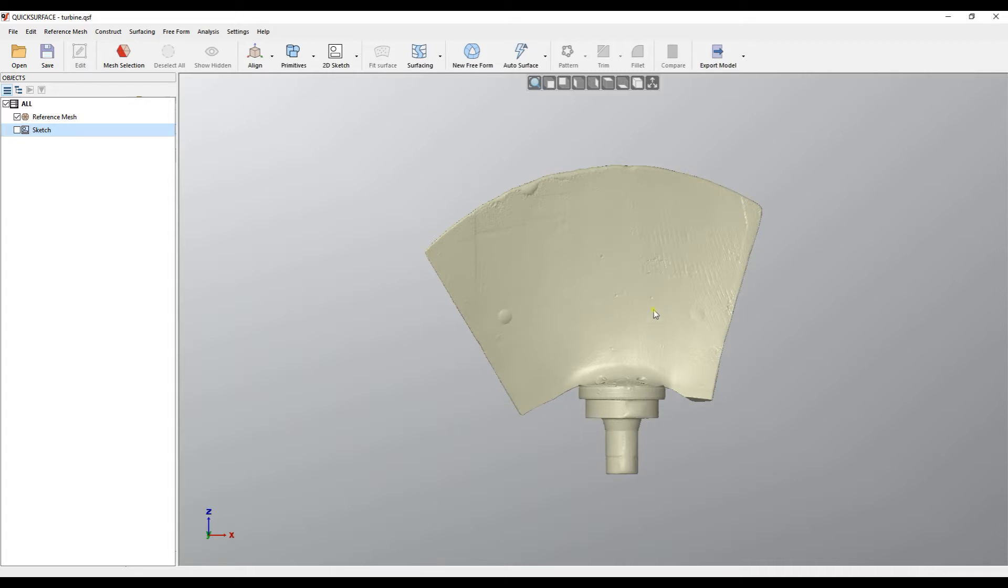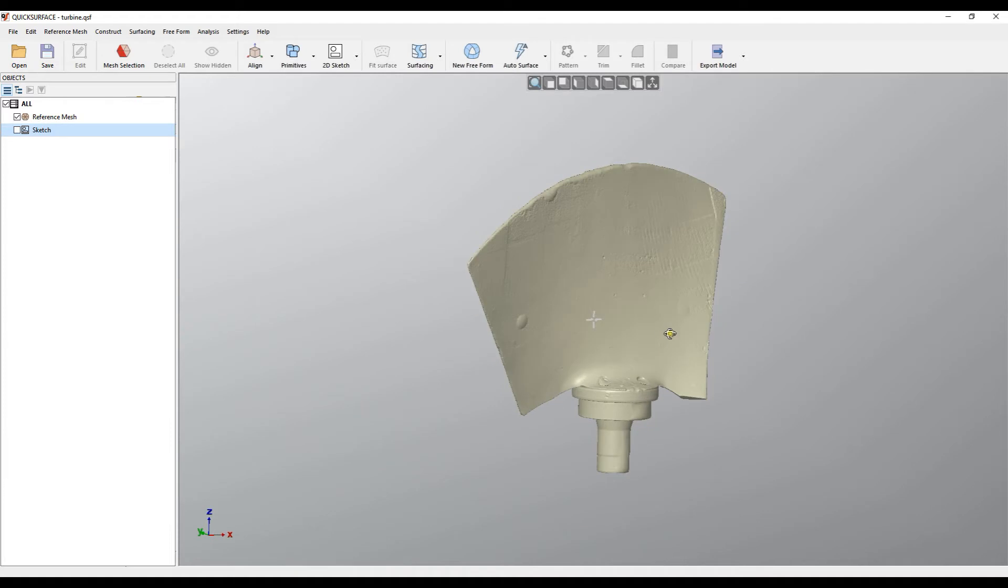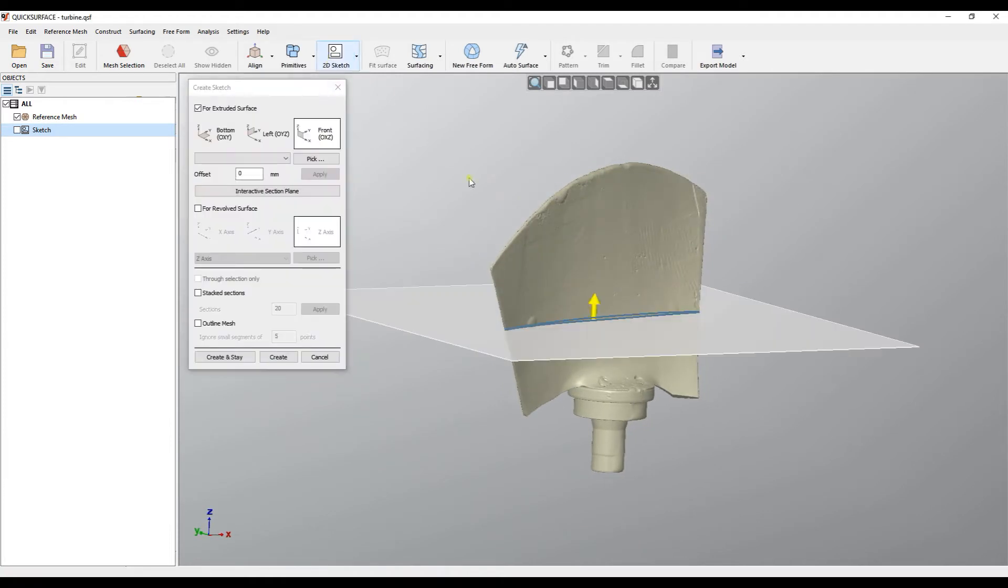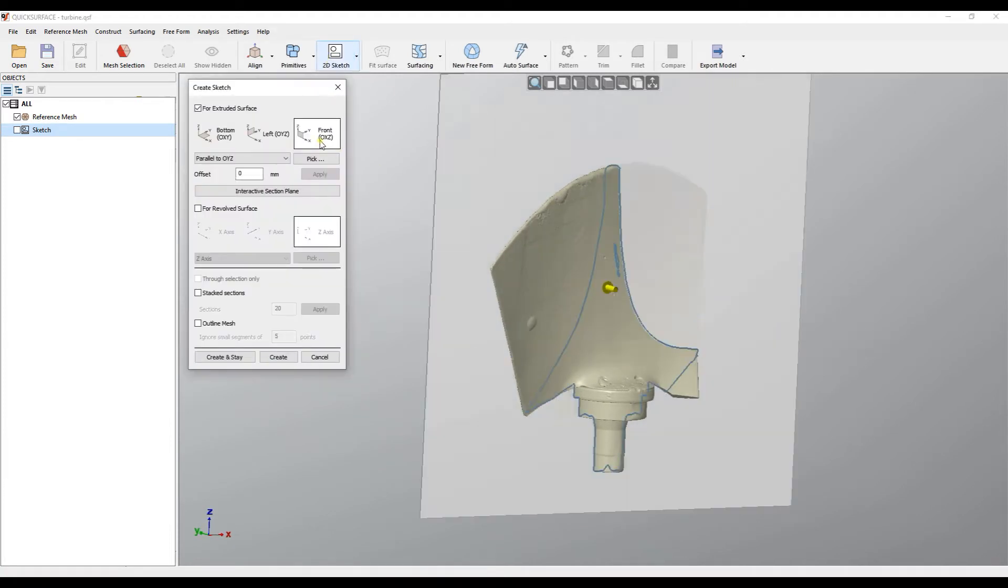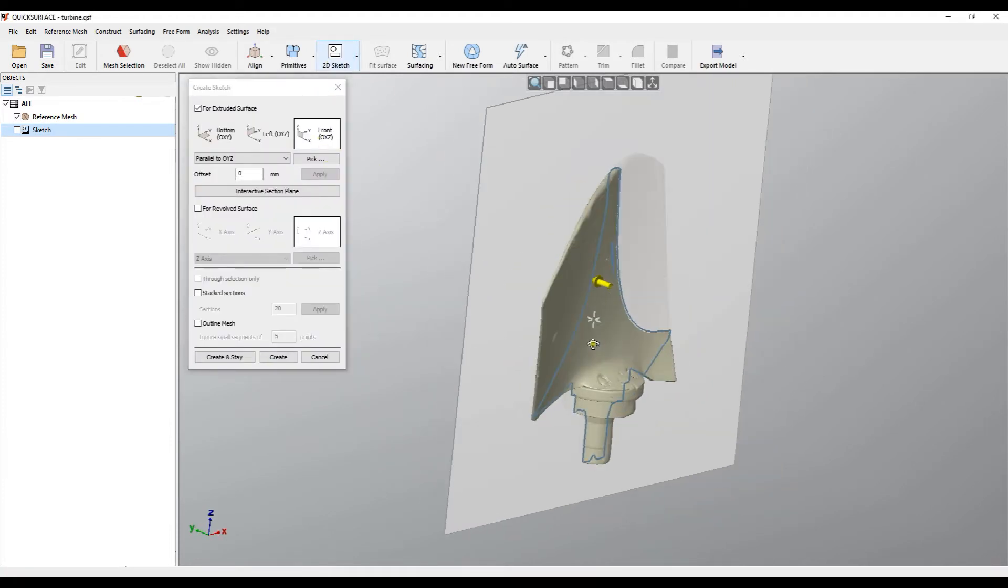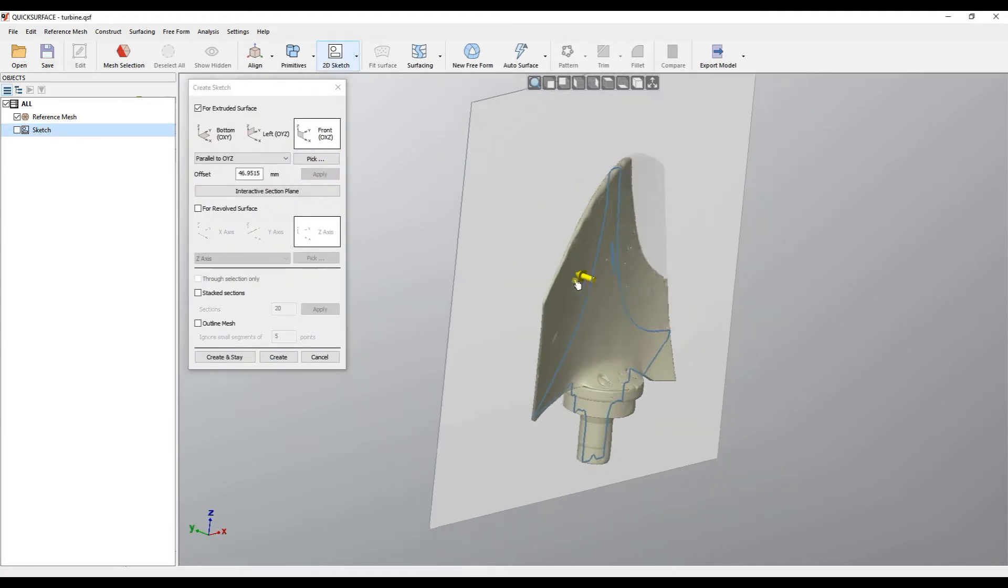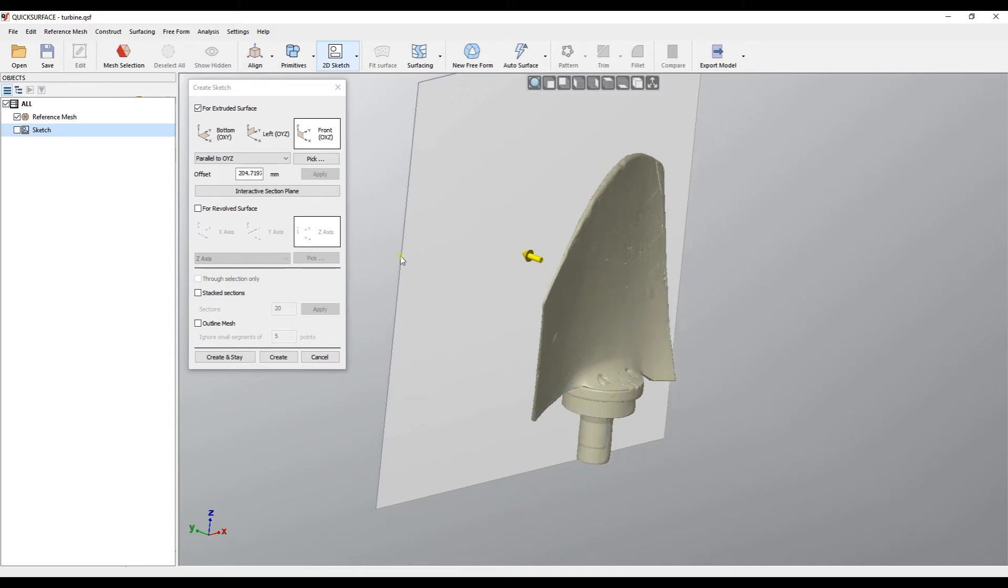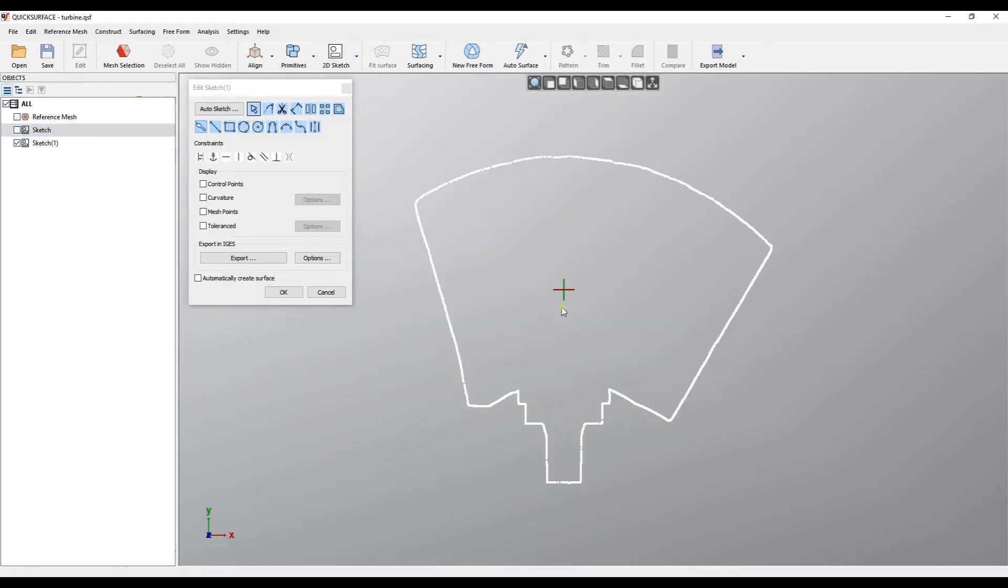I'll just take this example and using 2D sketch I will outline my mesh.